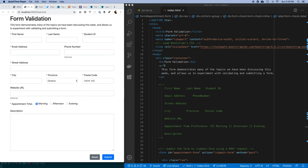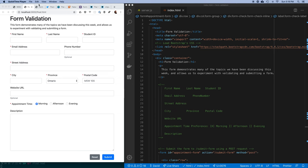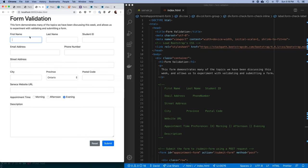In the last video we worked on building this form. Right now our form has all the structure but we have no validation.